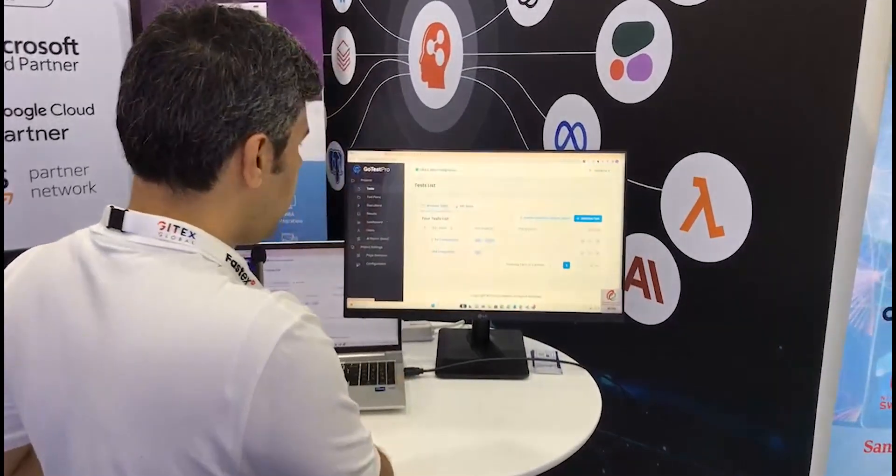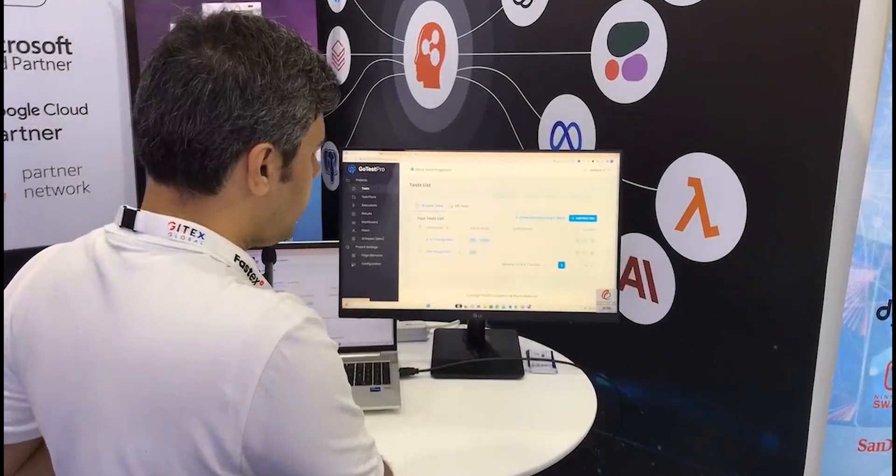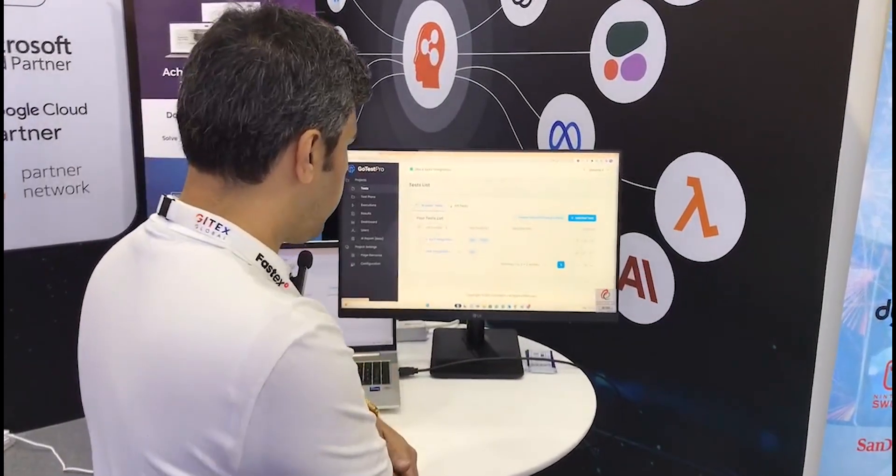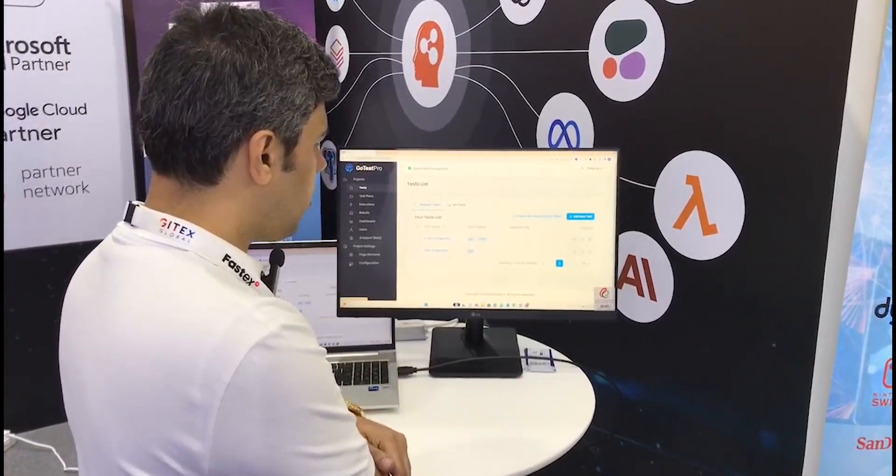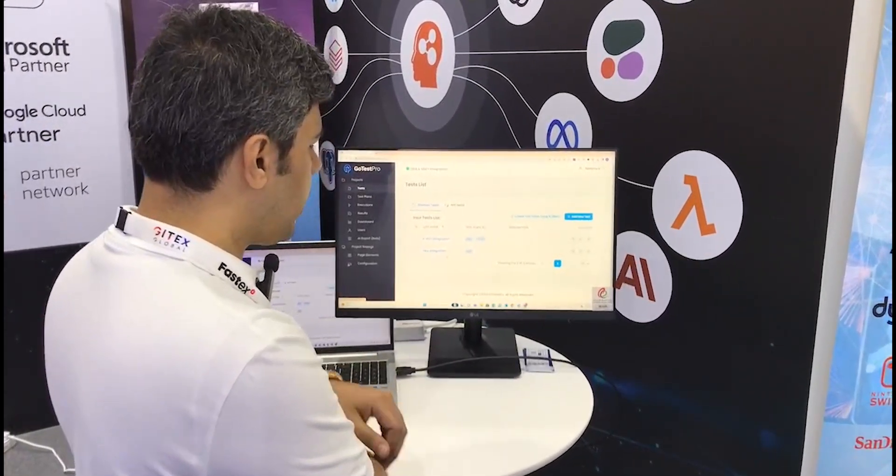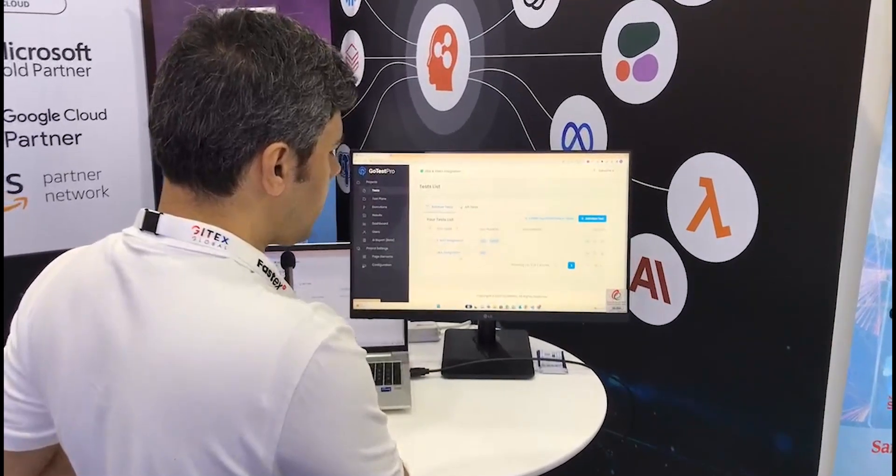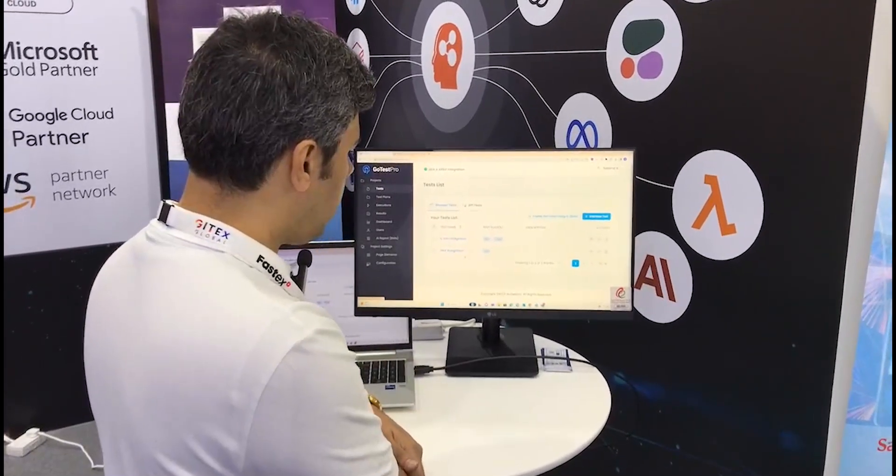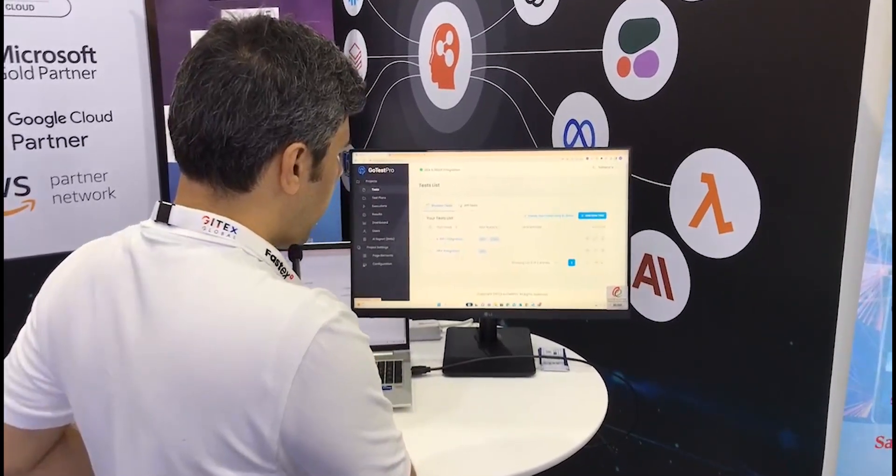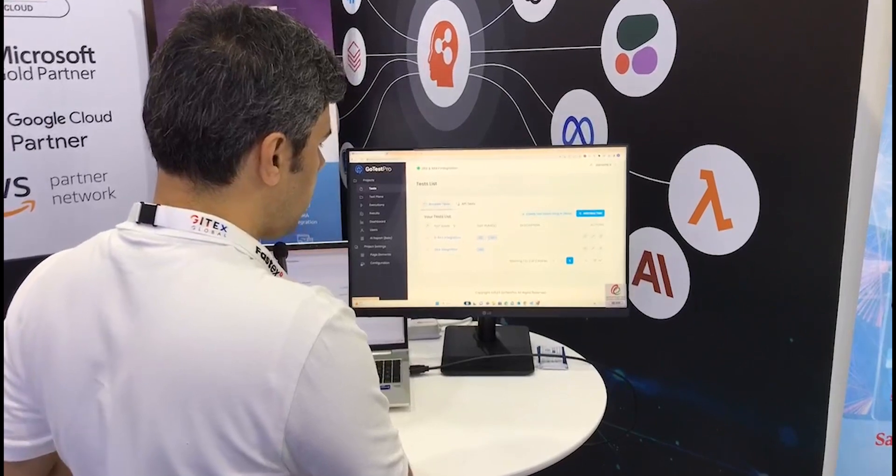In this session, I'll explain a quick integration of Jira with GoTest Pro and how we can extract user stories and link them between Jira and GoTest Pro.